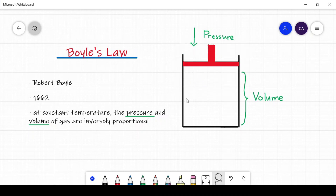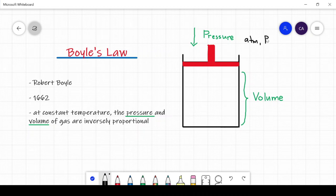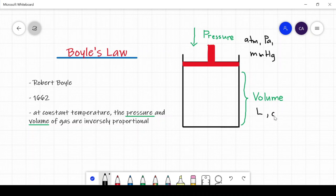The volume is the amount of space where gas particles can move around. Pressure can be expressed in different units of measurement such as atmospheres, or ATM for short, Pascal (PA), or millimeters of mercury (mmHg), while volume can be expressed in terms of liters or cubic centimeters.